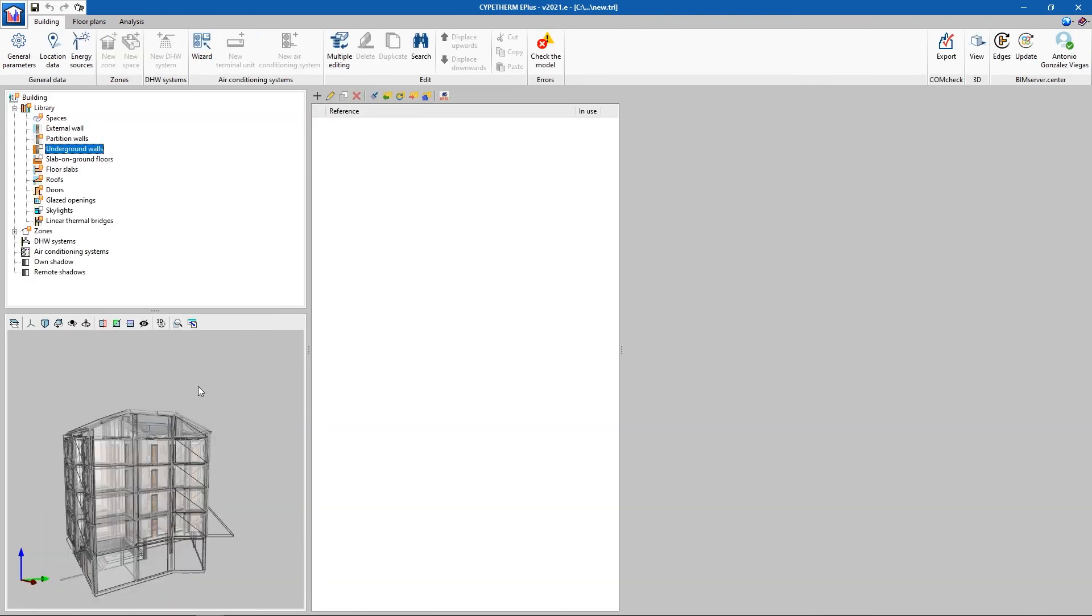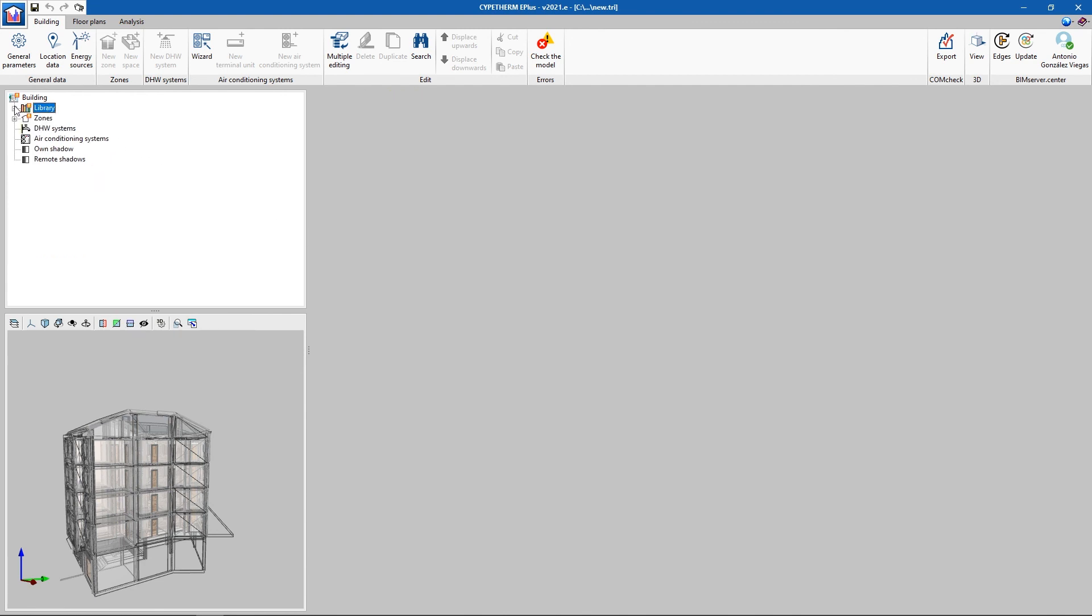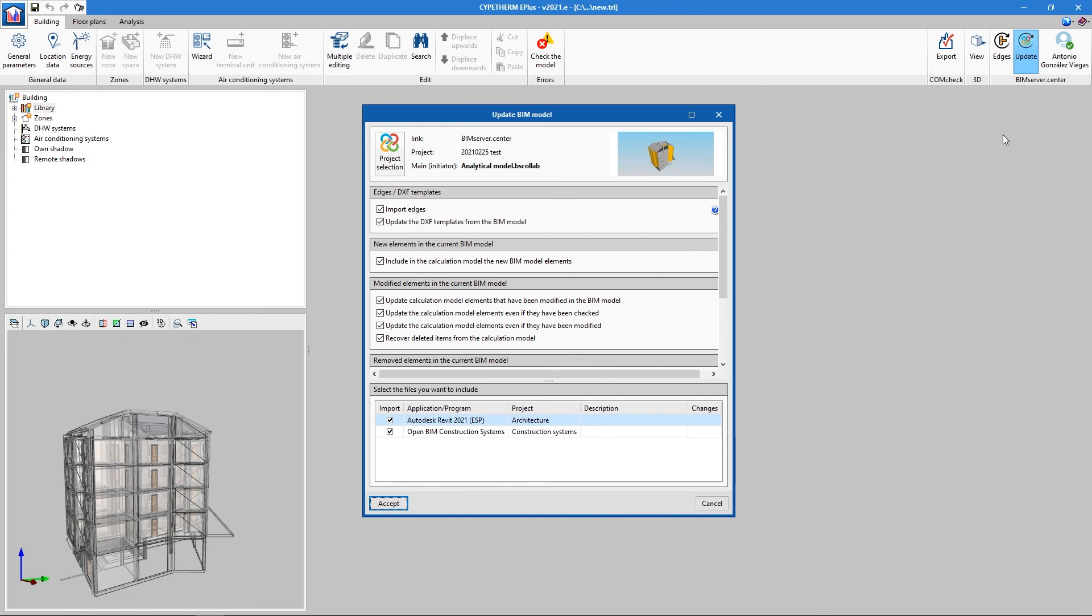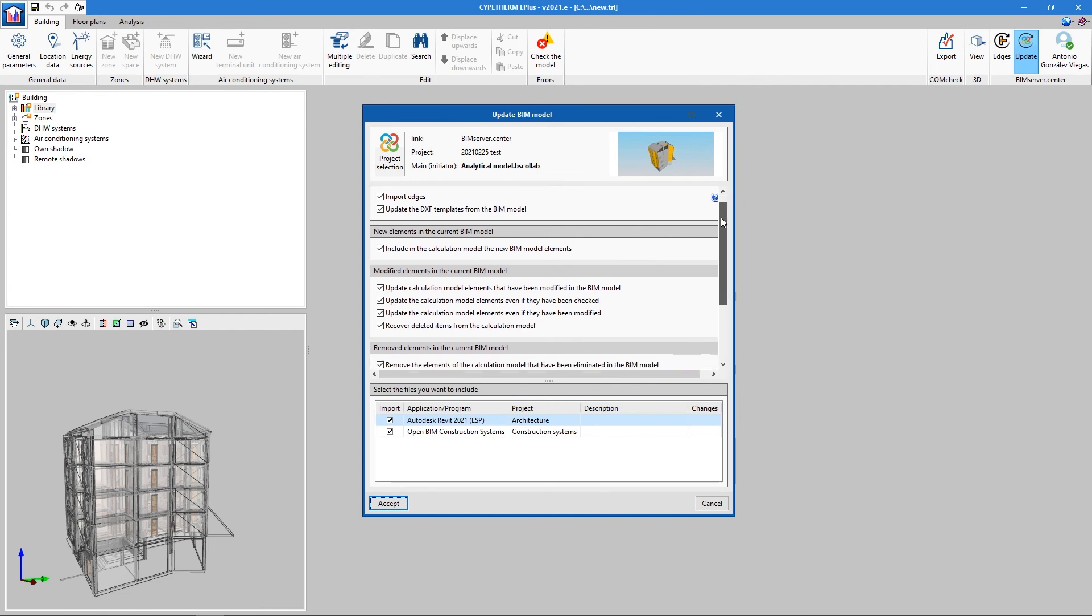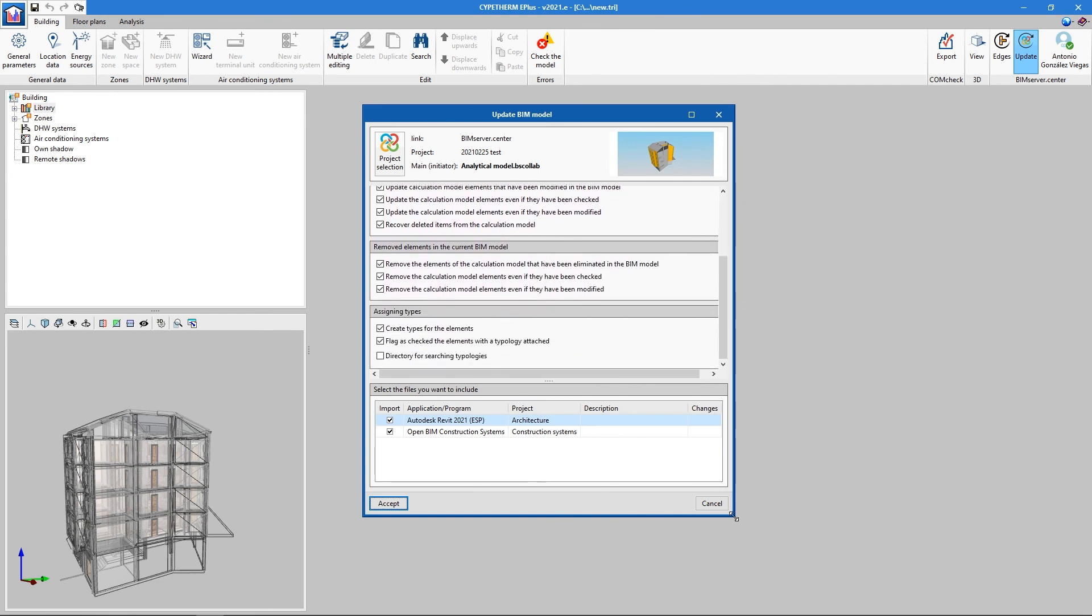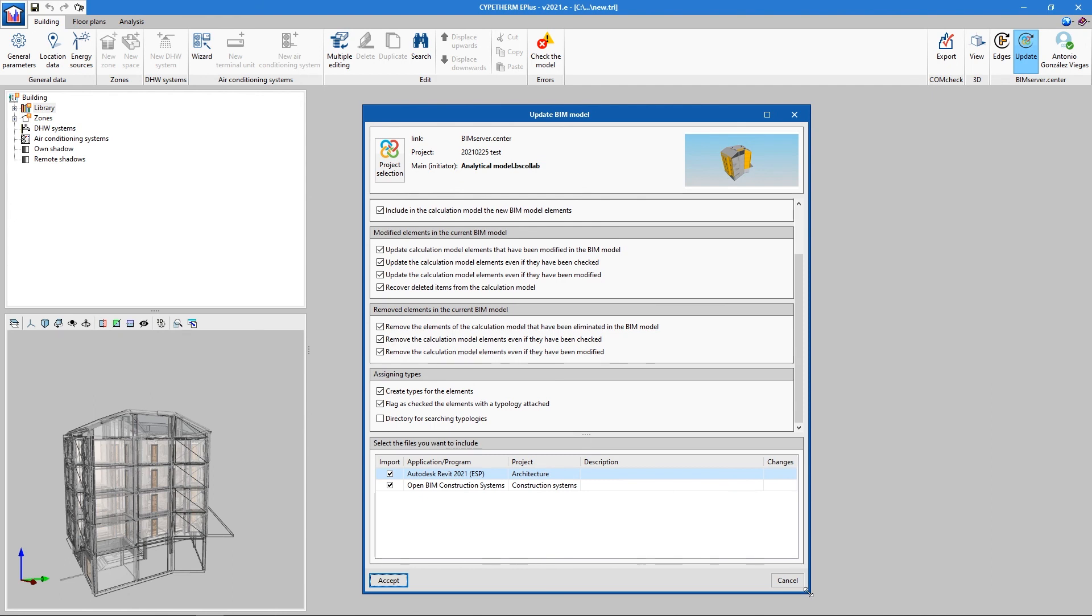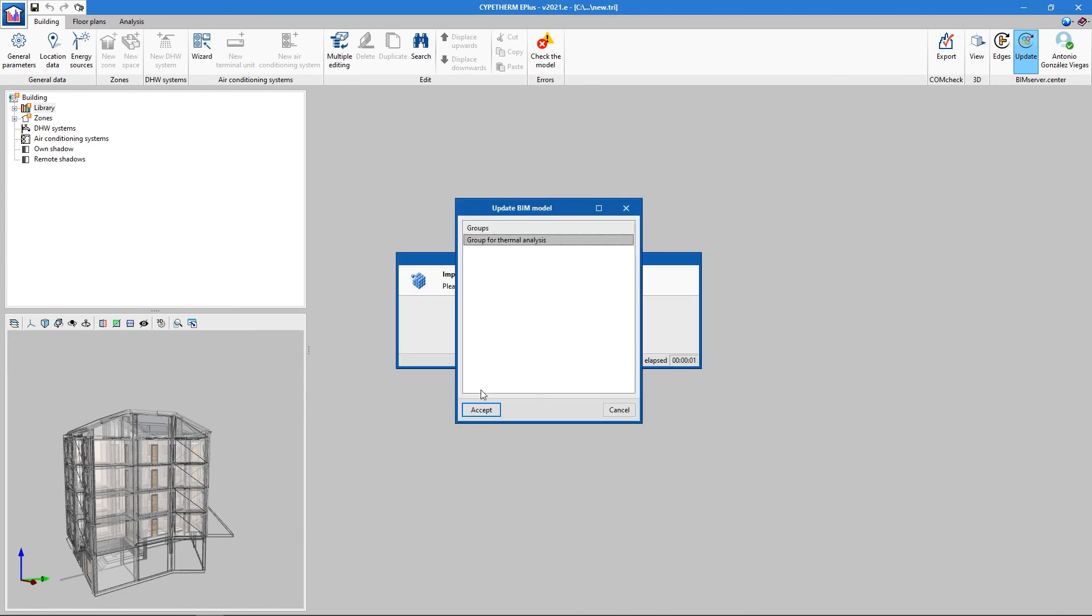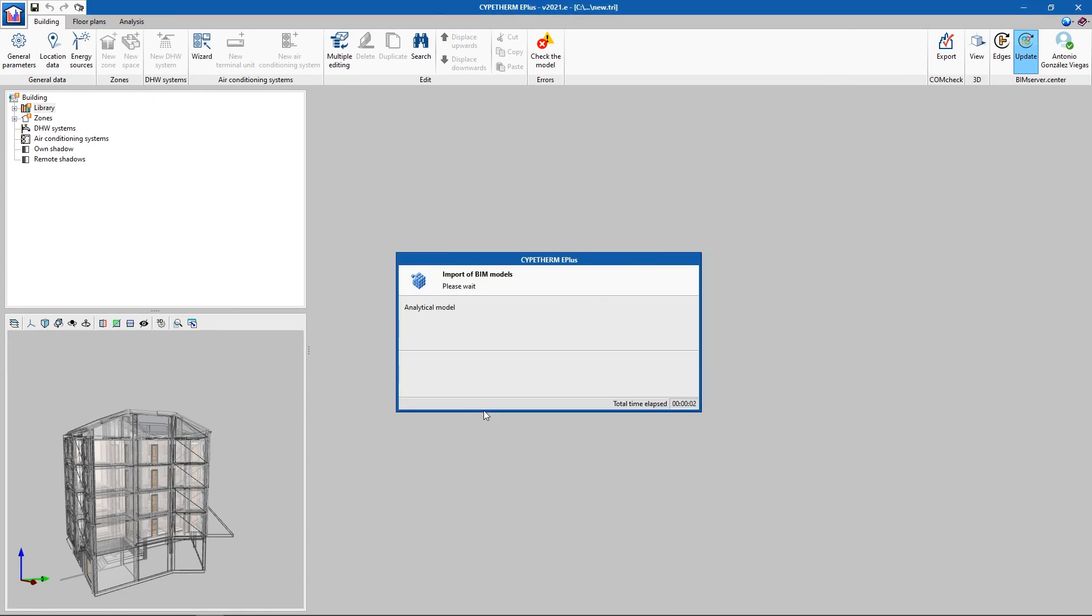CYPETHERM is a tool which is integrated into the Open BIM workflow. Therefore, any change that is made in the base model through which we have generated the energy model will update automatically. If the BIM server center update button starts to flash, it's because CYPETHERM detects a modification. Upon clicking it, an assistant opens where we can select the changes to apply to the model. All thermal data entered into CYPETHERM will be maintained, and analyzing the project again will suffice.